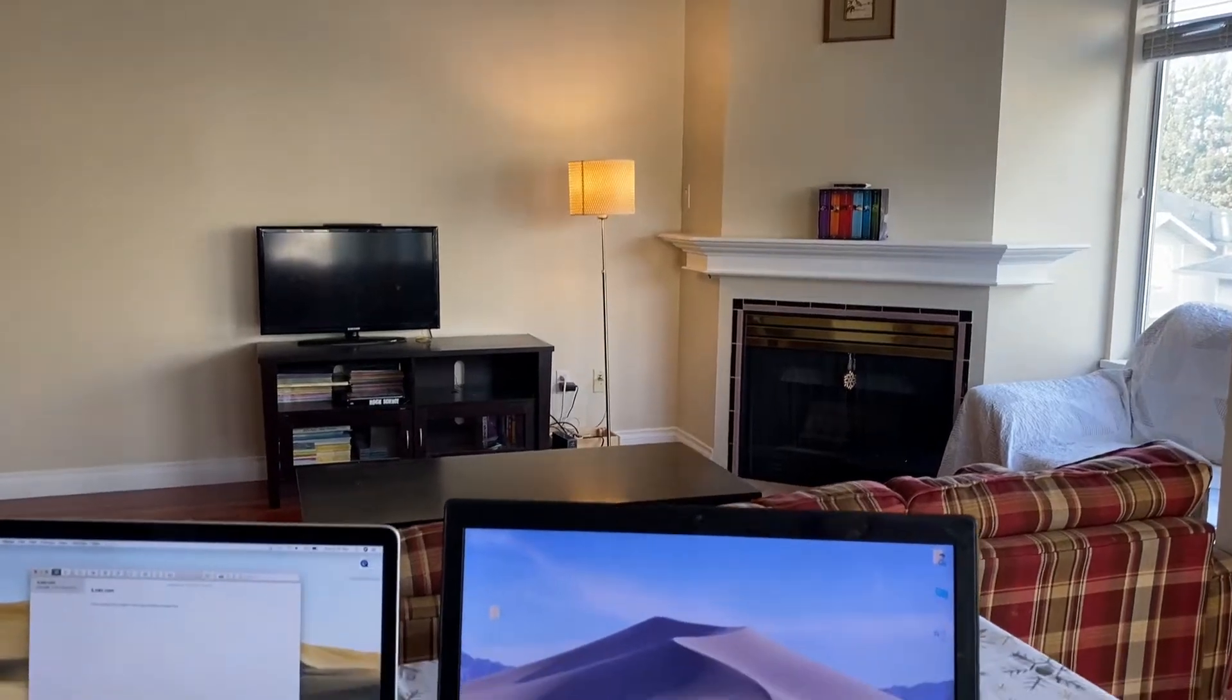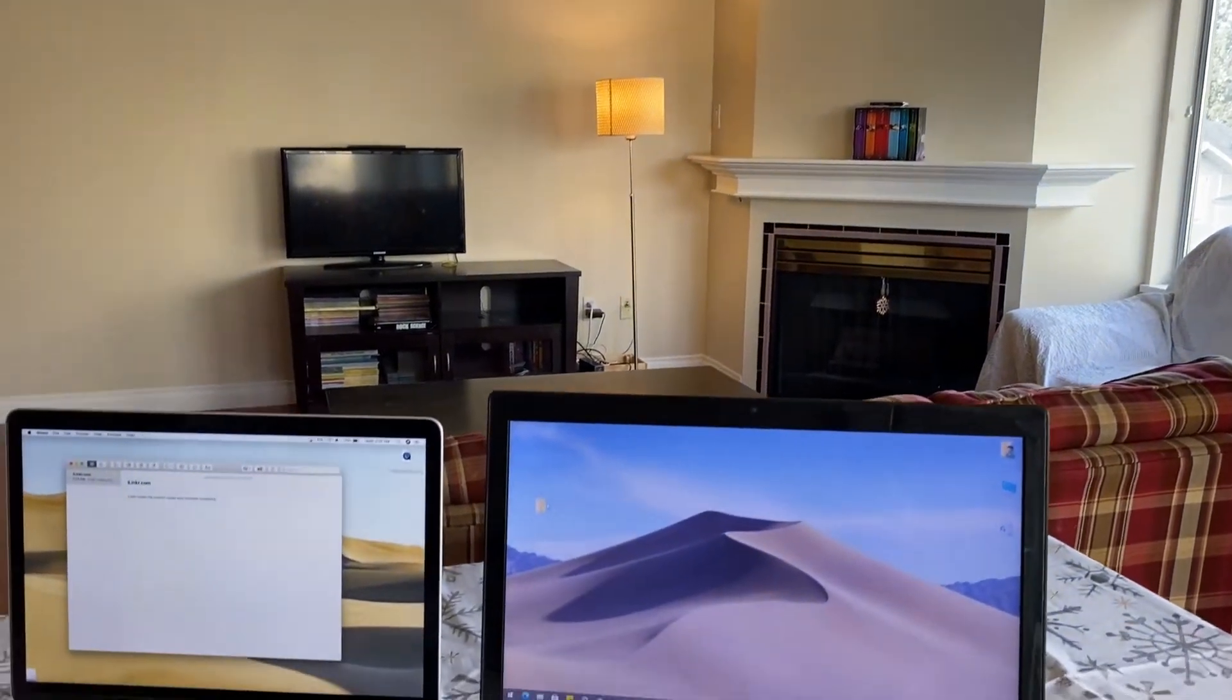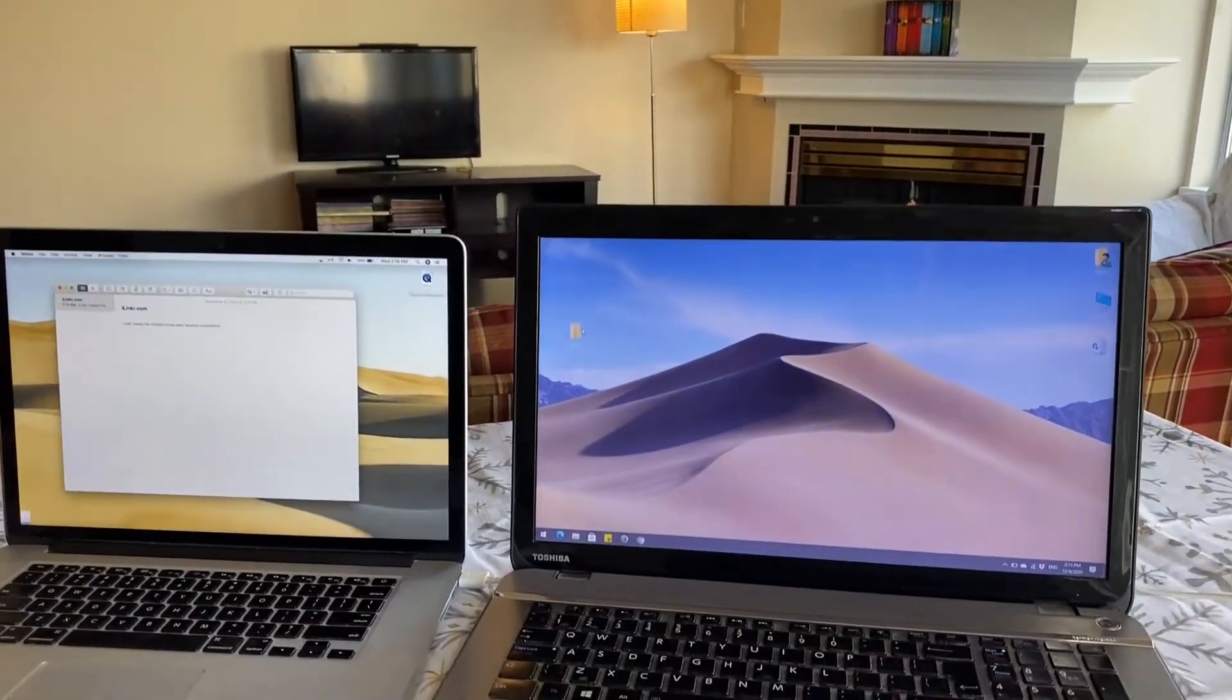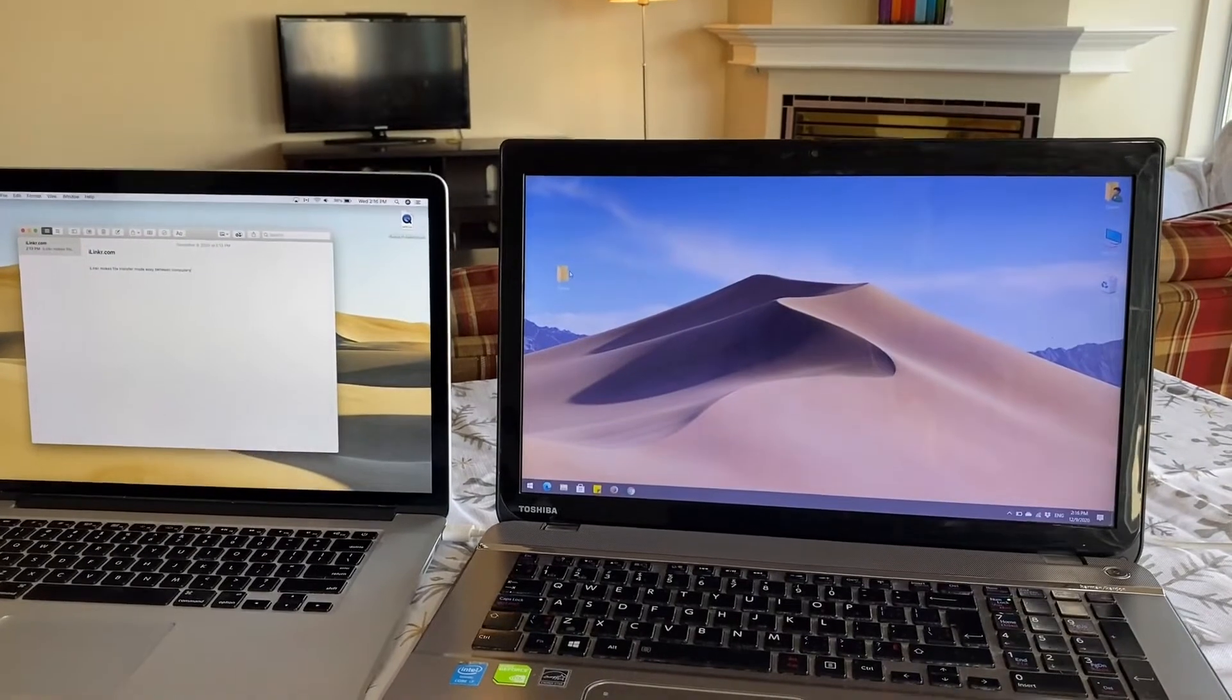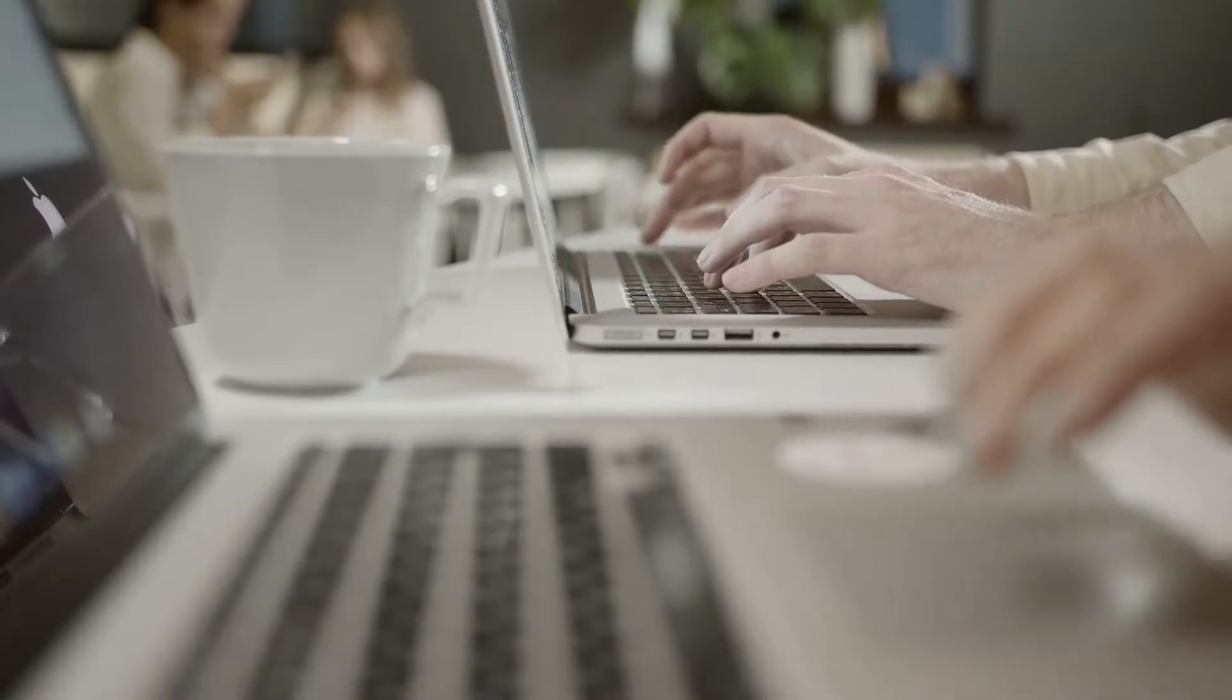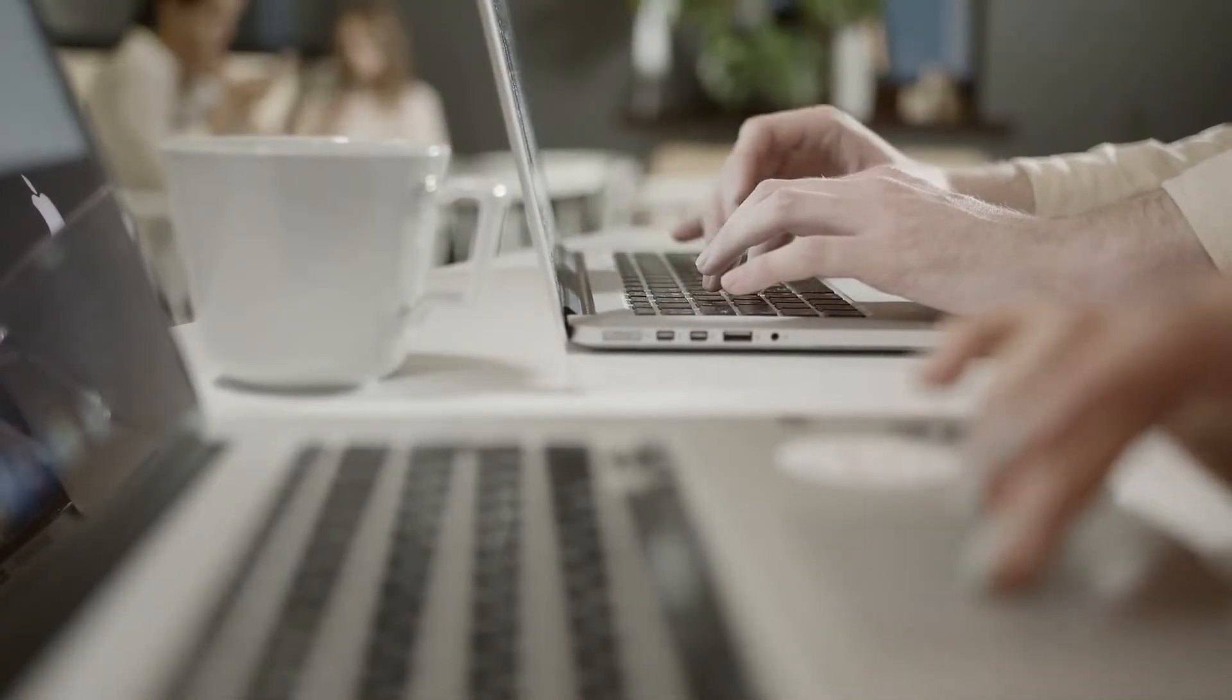Transferring files between laptops is a dreadful experience, even for tech savvy users. And that experience further deteriorates when you need to transfer gigabytes or terabytes of files.